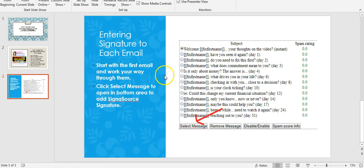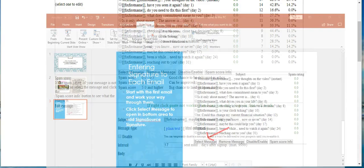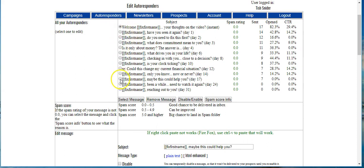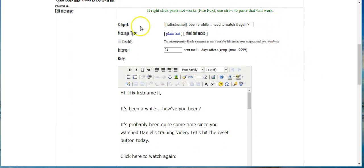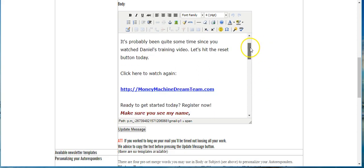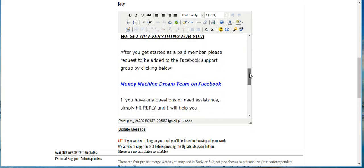You want to start at the beginning with each message and work your way through. I'll show you where we're going to enter the CygnaSource HTML code. I've already gone through the first eight or ten messages, so we'll go down, click 'Select Message,' and it brings it up in the lower screen. This shows all the information on the autoresponder email that goes out — don't change any of the settings.